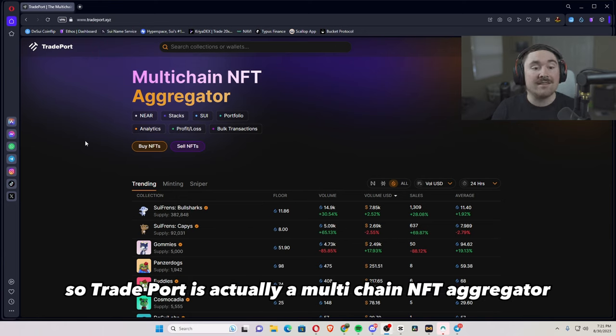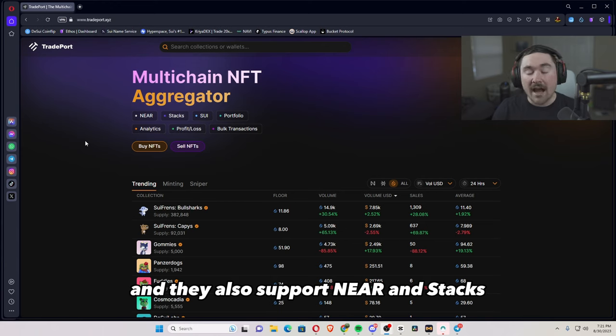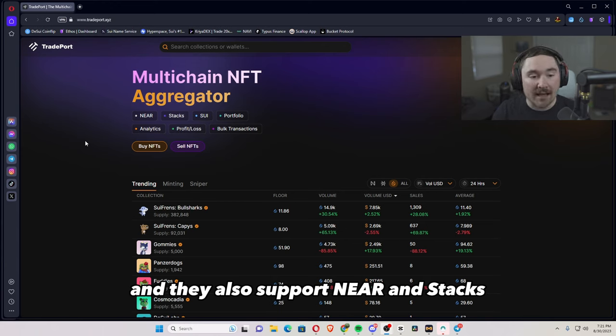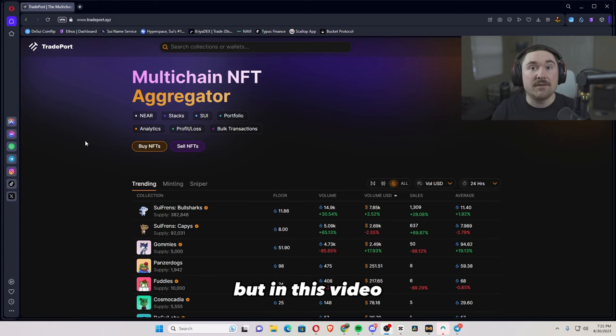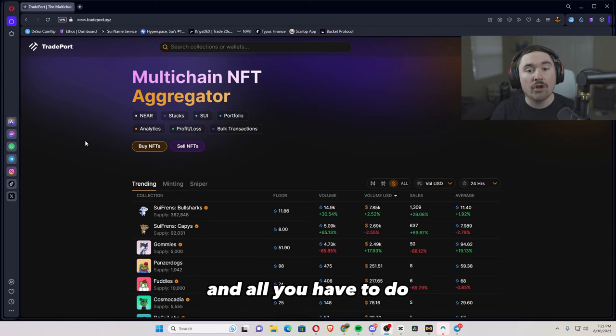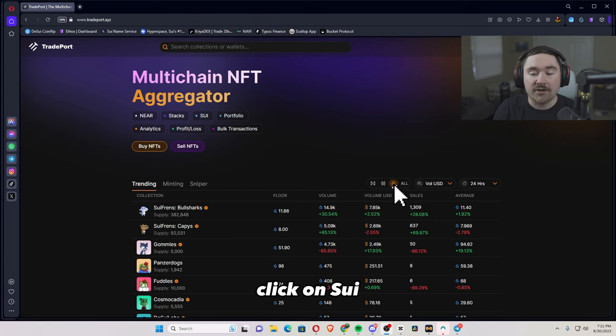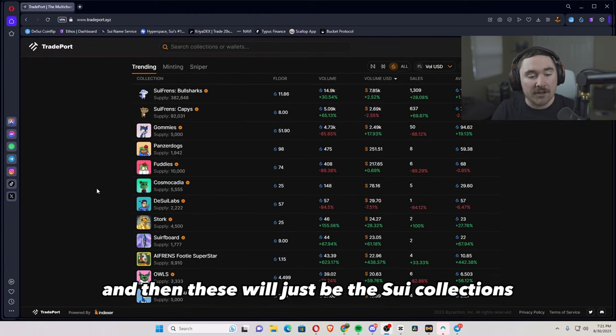So TradePort is actually a multi-chain NFT aggregator and they also support Near and Stacks. But in this video, we'll be going over the SUI blockchain. And all you have to do is basically just go over right here, click on SUI, and then these will just be the SUI collections.